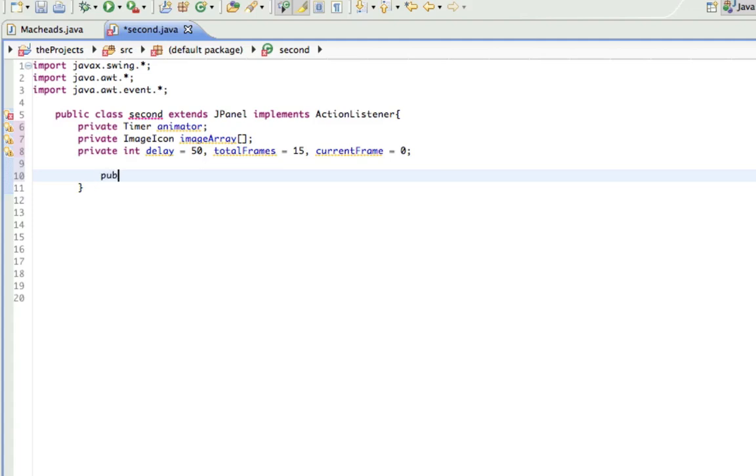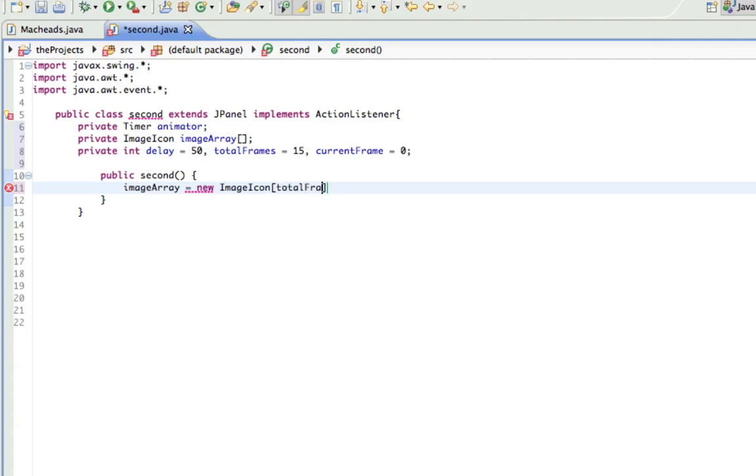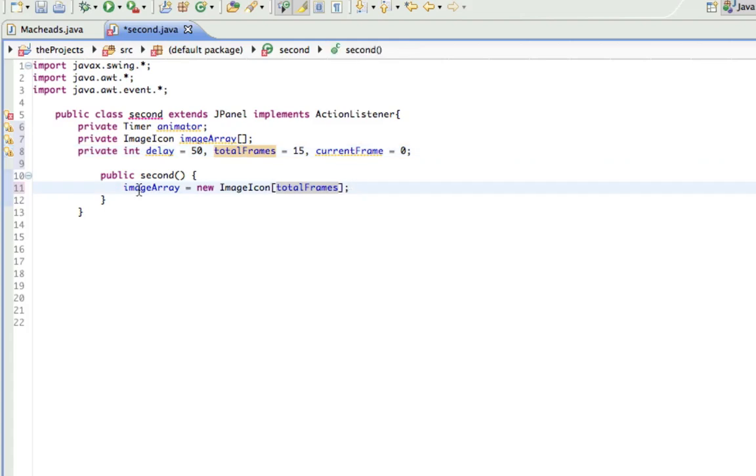So now we make the constructor public second. In here, we're going to do a few things. One, imageArray equals new imageIcon totalFrames. Basically total frames is equal to 15, so I could just put 15 in there, but then there would have been no point in making totalFrames. This just means we created an array and it's going to be storing 15 image icons, which are going to be our 15 frames.